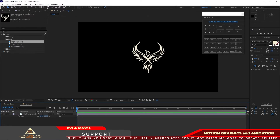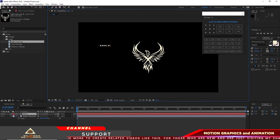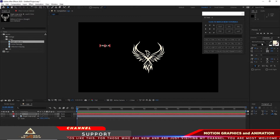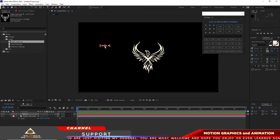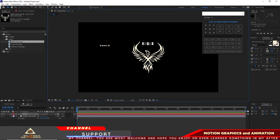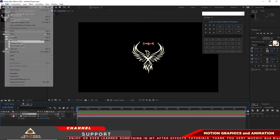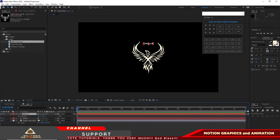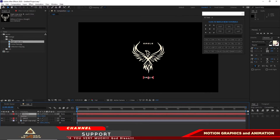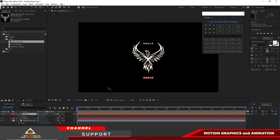I will grab the text tool and type 'eagle.' I'm using Batman Forever Alternative Regular at 28 pixel size. I will put this text here and align it horizontally. I will highlight this eagle text and duplicate it, press P on my keyboard for the position, and drag it down. Then double-click to change the text — I will change it to 'Phoenix.'